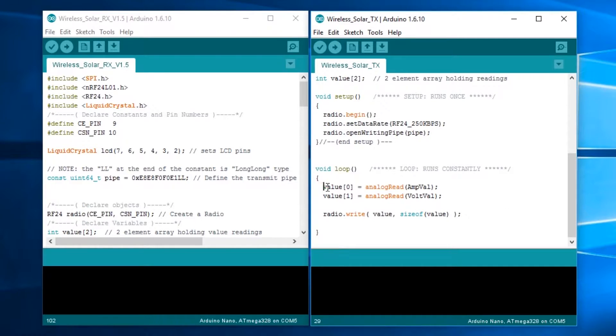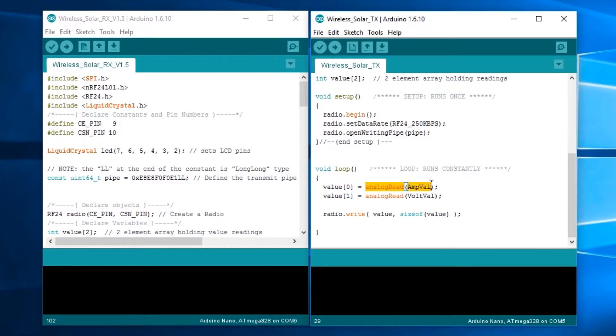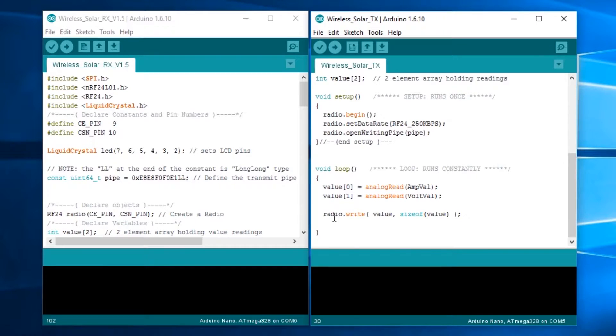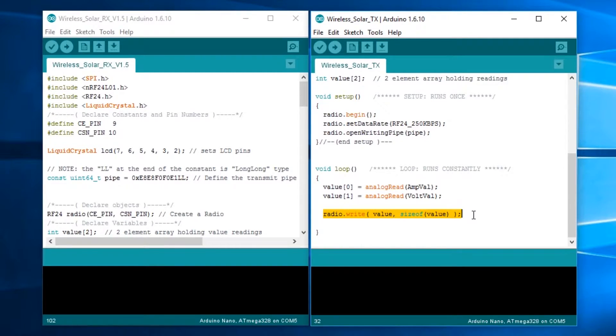Inside the void loop, pretty simple. We're setting value 0 in that array to the analog read value of the amp val, which is A0, and value 1 is the analog read of volt val. Then radio.write, value, size of value, that just transmits the data.